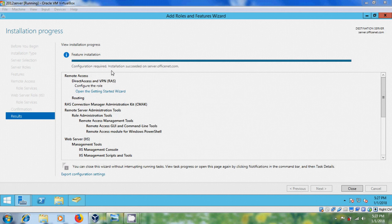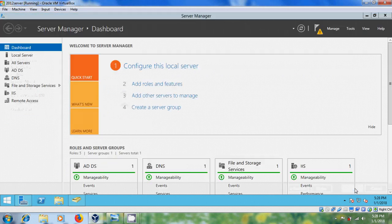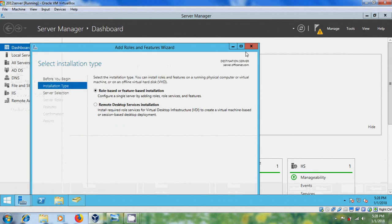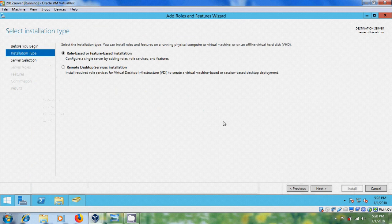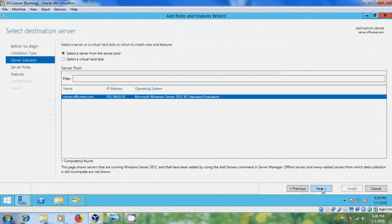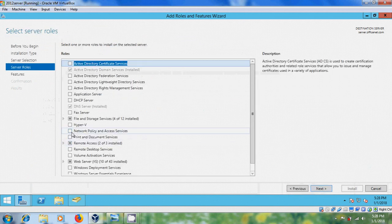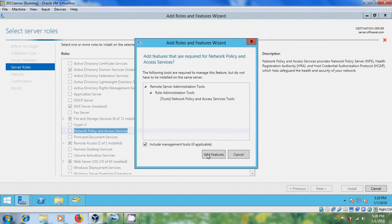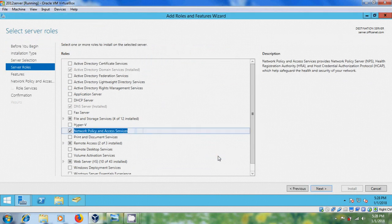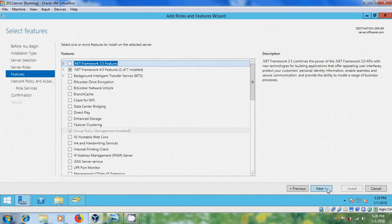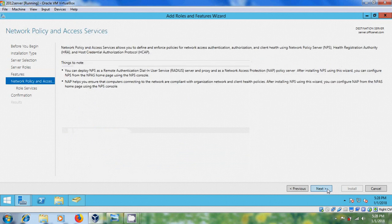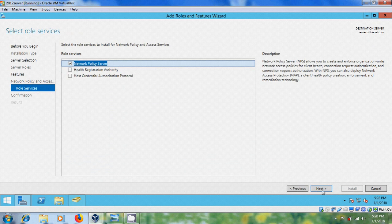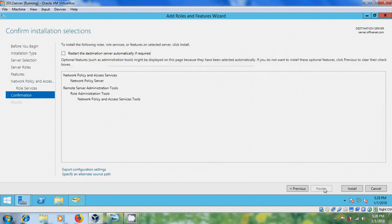Configuration required, installation succeeded on server. Close this, again, select add roles and features. And please select network policy and access services. Next, next. And please select network policy server. Install.